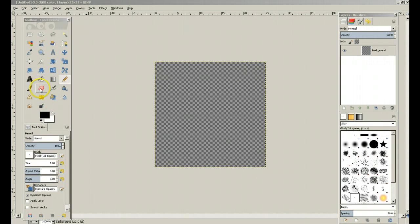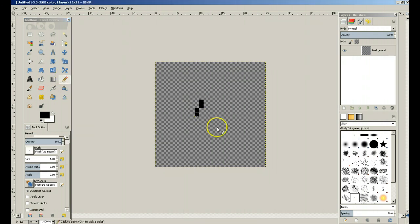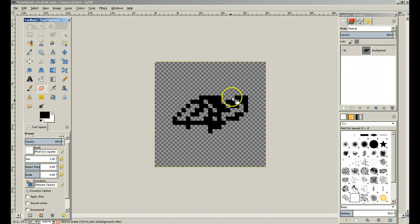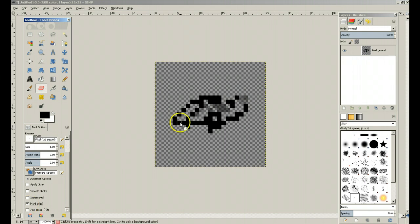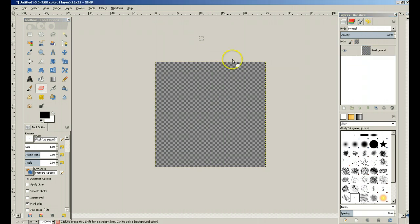Another thing you're going to want to do is switch over to your eraser and go to Hard Edge, or else it's going to fade things out. Let me demonstrate that: if I were to draw all this stuff and I want to get rid of one of these sides, and if I don't have Hard Edge on, see it kind of fades it out instead of actually erasing it. If we go to Hard Edge — much better. So we want Hard Edge on.